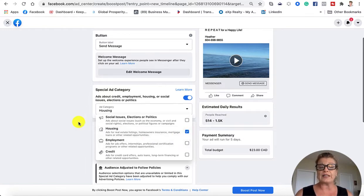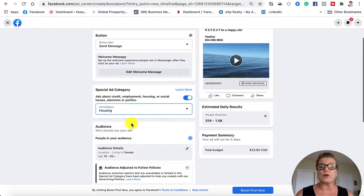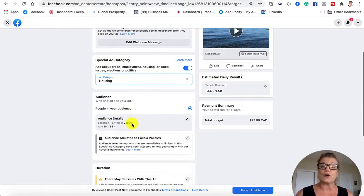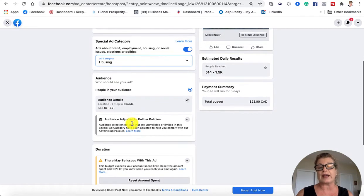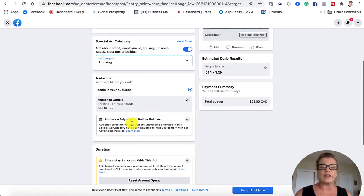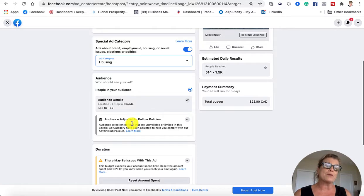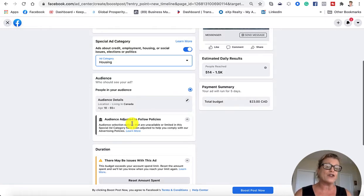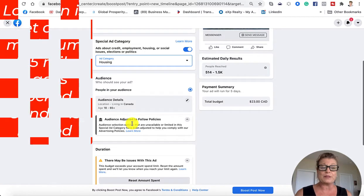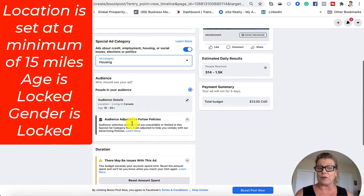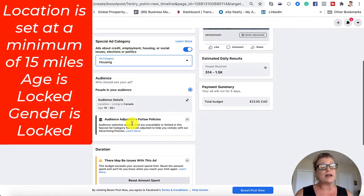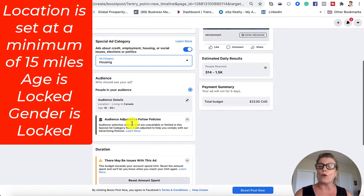Once you've clicked housing, you can start choosing your next parameters, criteria, and targeting your market. But what you will not be able to do is narrow down under 15 miles in a particular area, and you will not be able to narrow down age or gender.